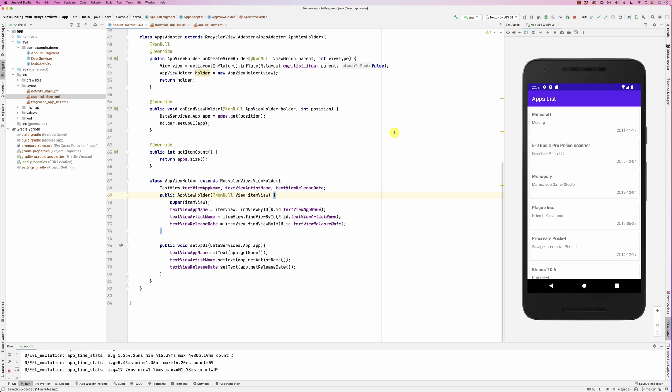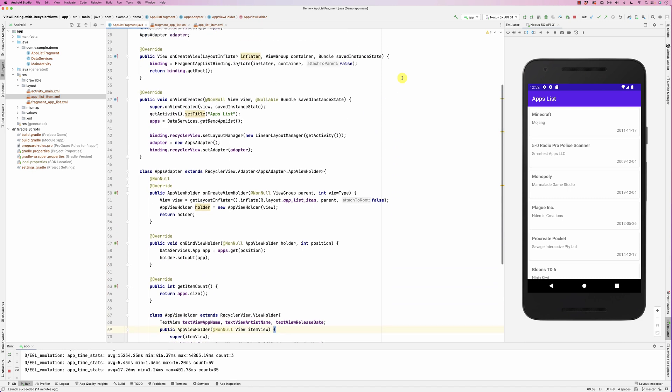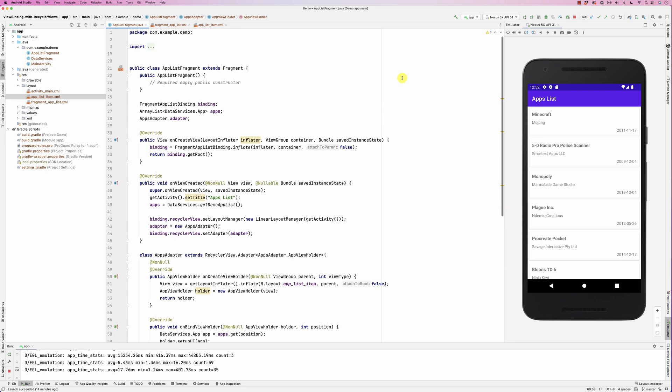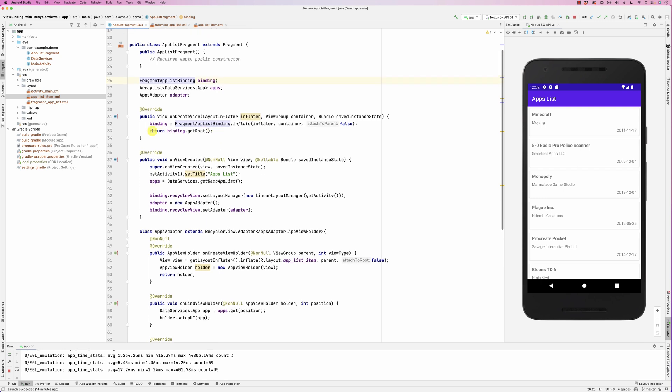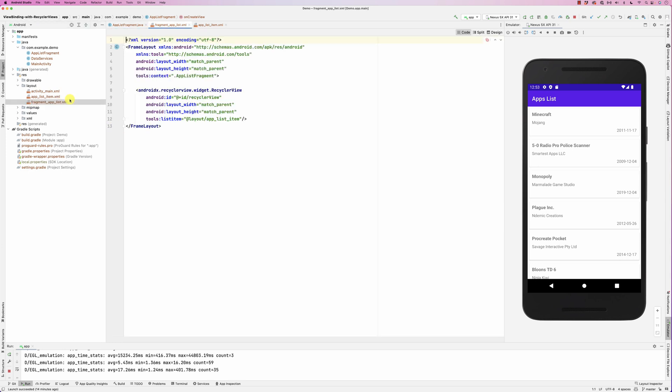Hello everybody, in this screencast we're going to look at how to use binding inside the adapter for recycler view. So this is a recycler view example that uses the recycler view. I'm using binding for the fragment itself, so we see this is all boilerplate code. I'm building the layout for the binding for the fragment. If you look at the fragment, it just has a recycler view in it.